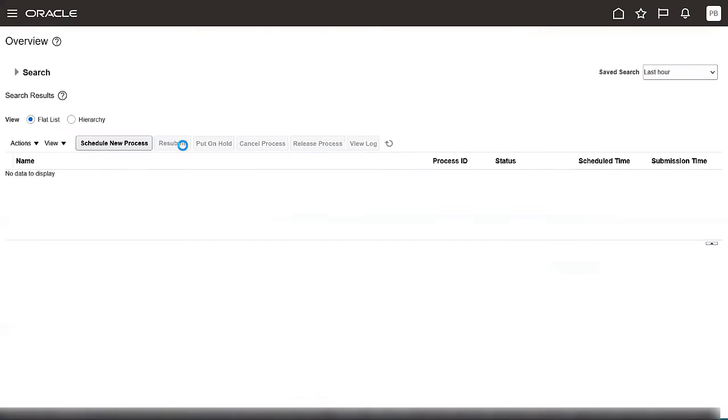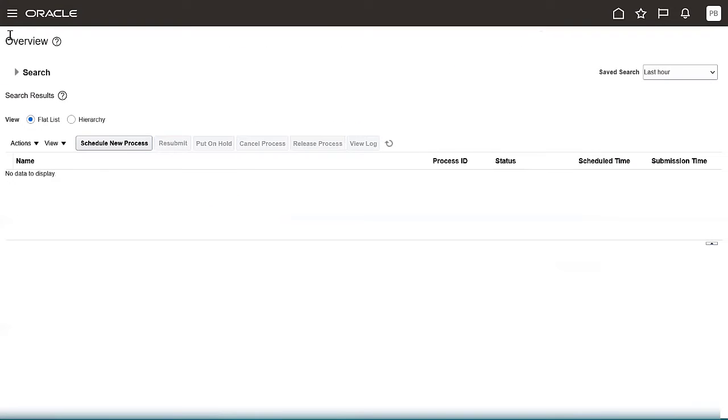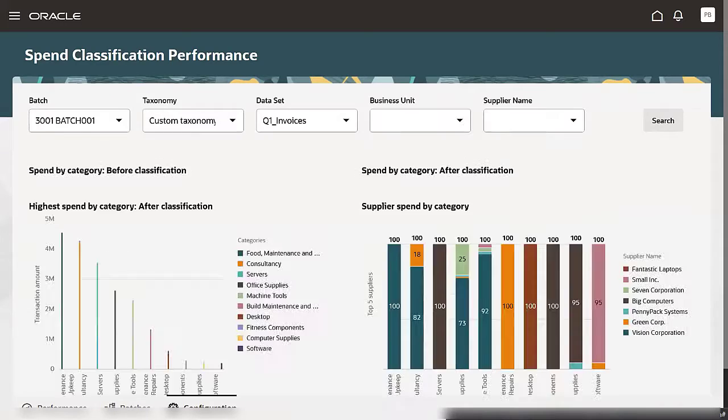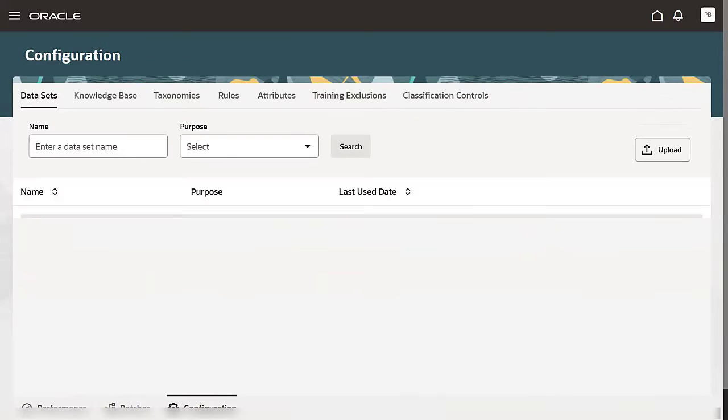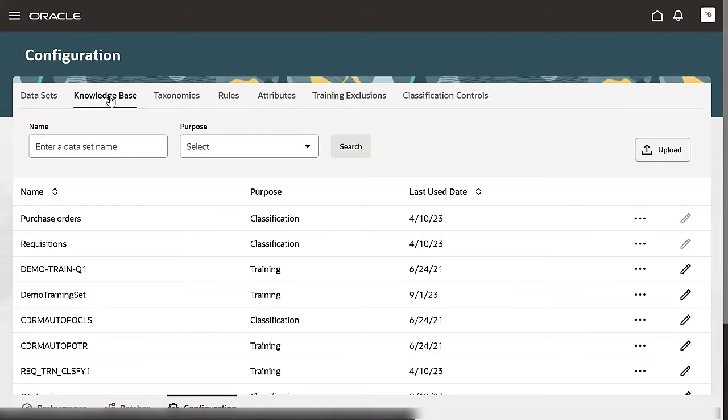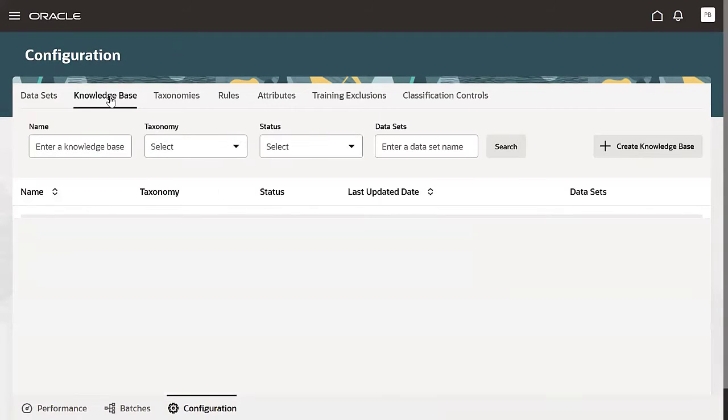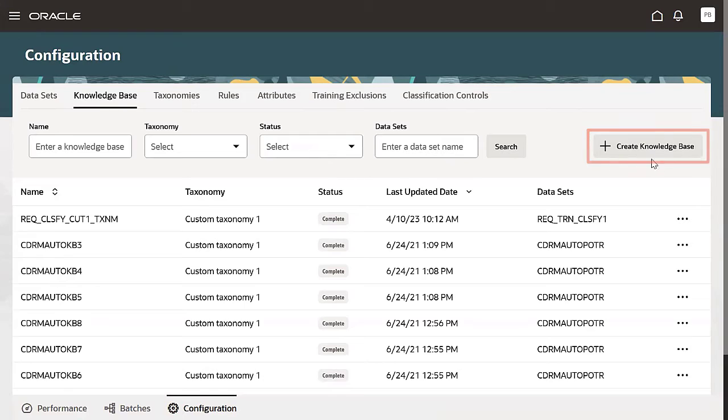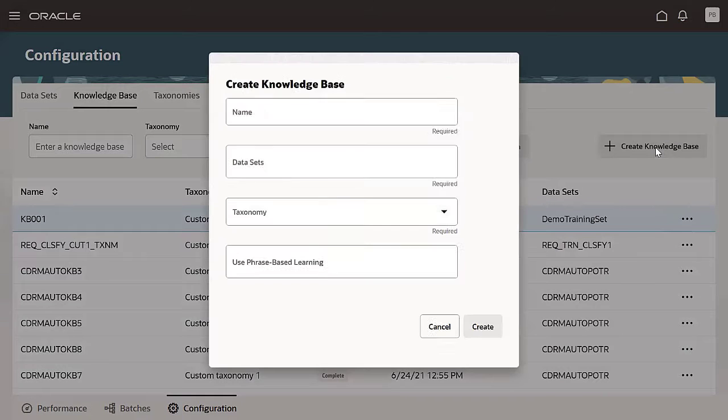Go to the Spend Classification Work Area. In the Datasets tab, you'll find the training set that you uploaded. Next, we'll create a knowledge base. A knowledge base is also called a model in data mining terminology. It's a representation of the patterns present in a dataset.